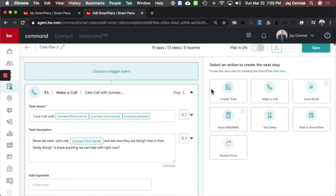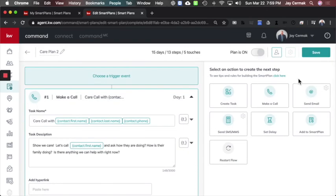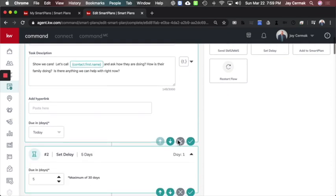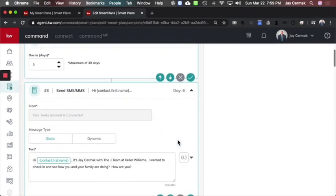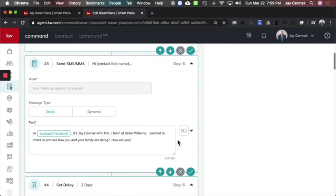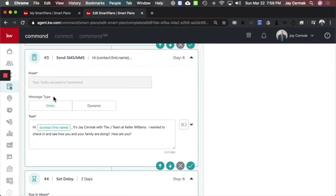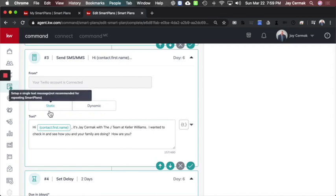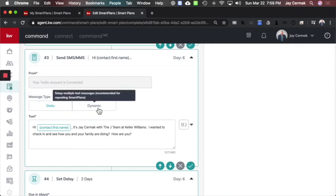Then I came, and number three was to do a text message. I wanted to automatically text my database and check in with them. So here I did a text message. Now I'm using a static one, which is just here's the message. Dynamic would go through different options.